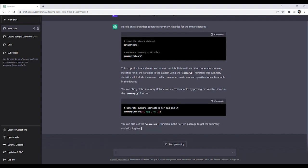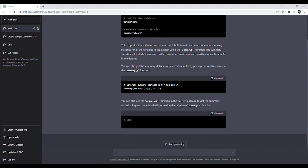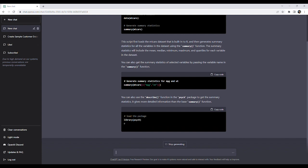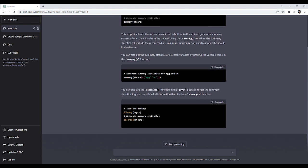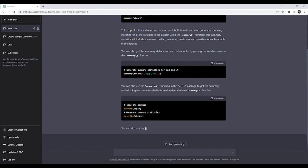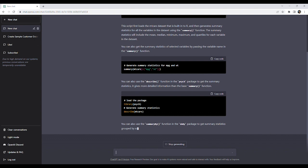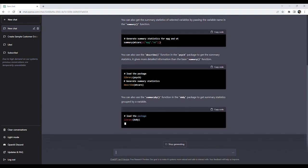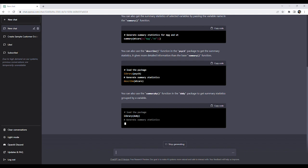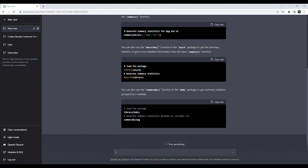Next, we are given code which utilizes the describe function from the psych package. The final option we are given uses the summaryBy function from the doBy package.